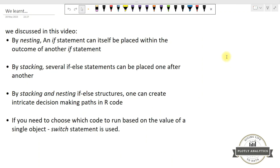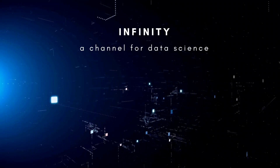To sum up, in this video we learnt the nesting of if-else statements — nesting means an if statement can be placed within the outcome of another if statement. Then we saw stacking — several if-else statements placed one after another. Using stacking and nesting, we can create intricate decision-making paths in R code. One way of representing the stacking structure more concisely is using the switch statement. If you're liking this video, please subscribe to my YouTube channel, Infiniti Channel for Data Science, and hit the bell icon for notifications. Thanks for watching!